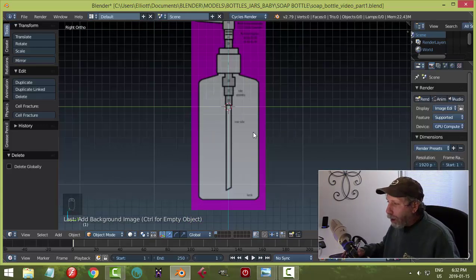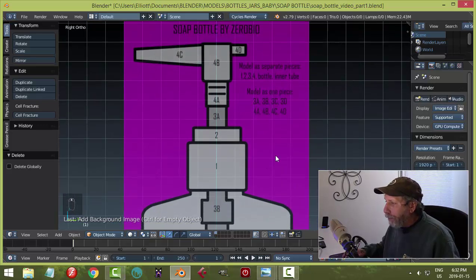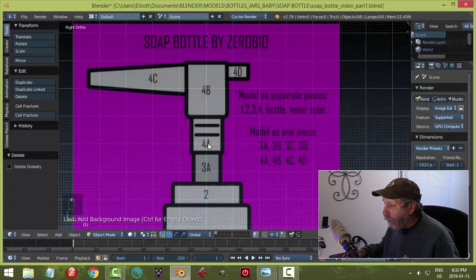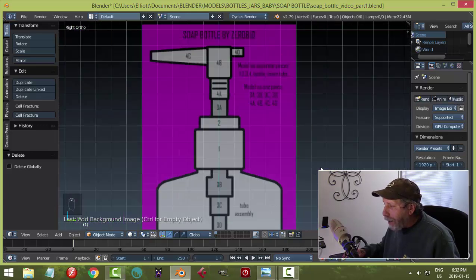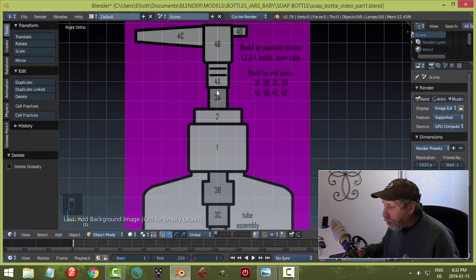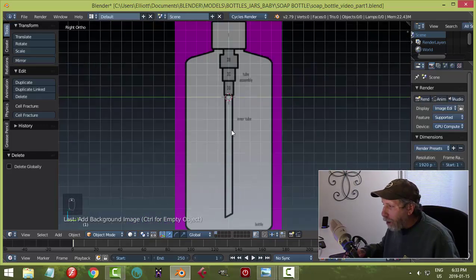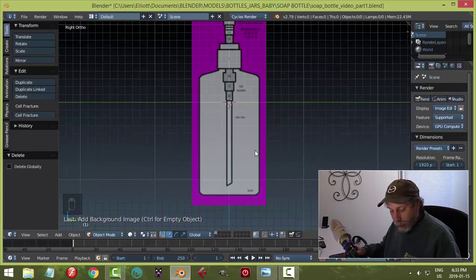We're going to base the bottle off a cylinder. The numbers on the diagram indicate separate pieces — for example, parts 4A, 4B, 4C, and 4D are modeled as one piece using extrusions and scaling, while numbered separately like one and two are separate pieces. There's also a tube that goes down through the middle of the bottle and narrows as it goes.